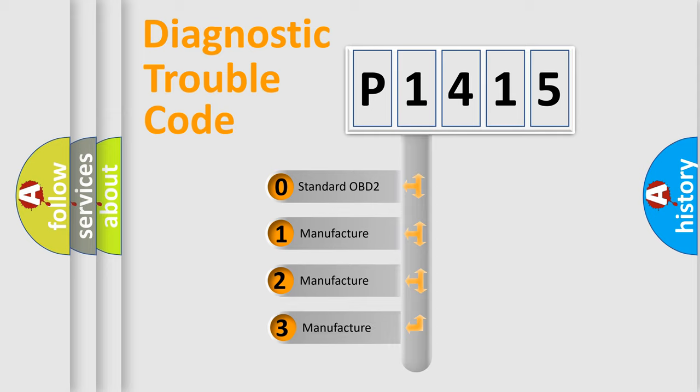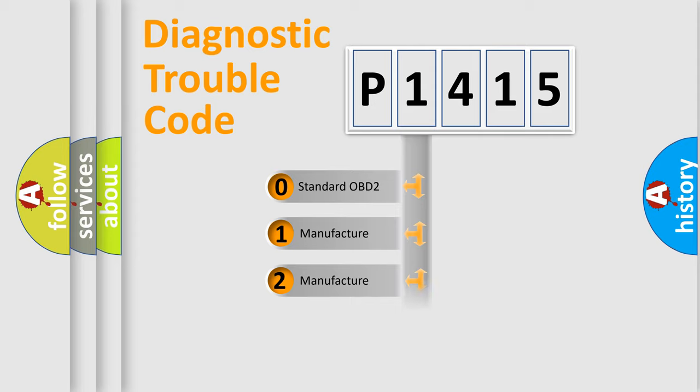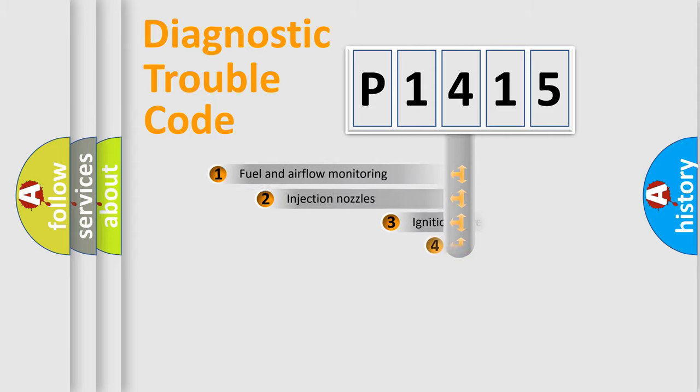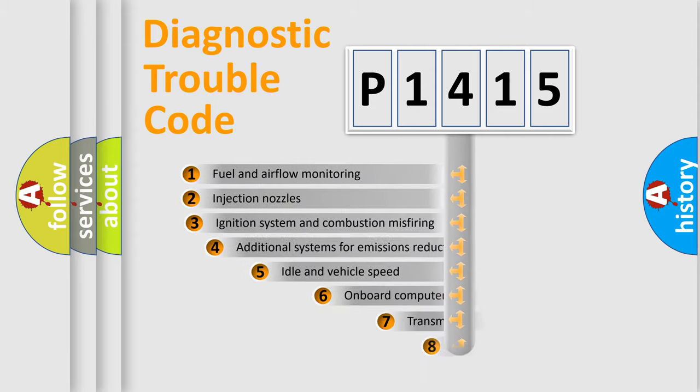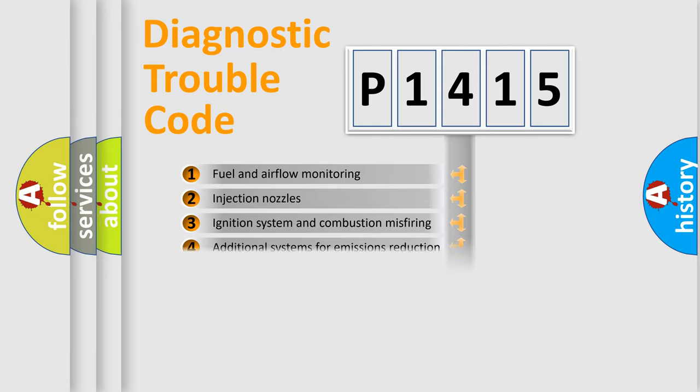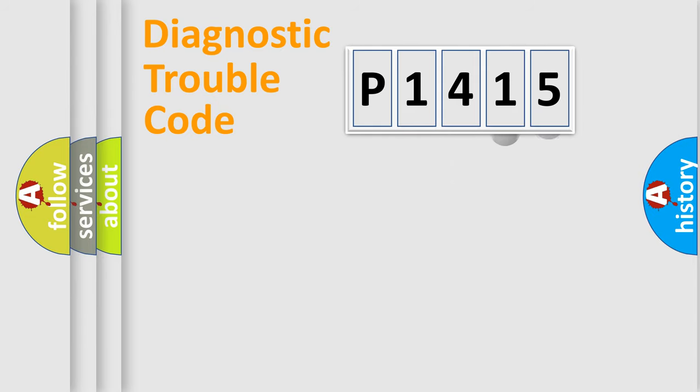If the second character is expressed as zero, it is a standardized error. In the case of numbers 1, 2, or 3, it is a more specific expression of the car-specific error. The third character specifies a subset of errors. The distribution shown is valid only for the standardized DTC code.